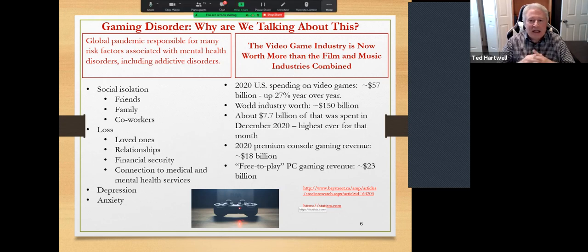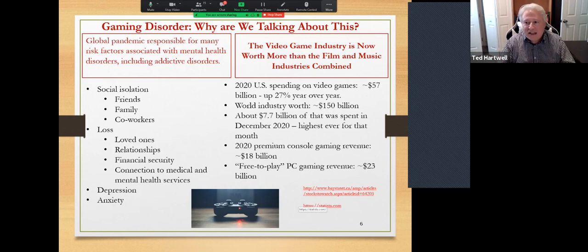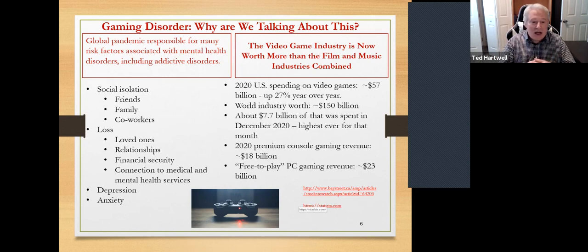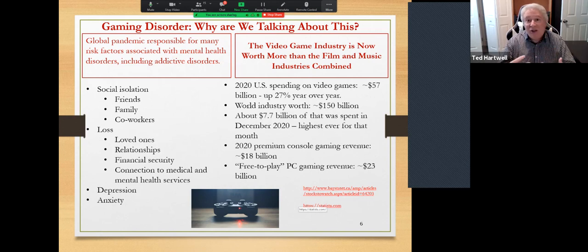Why are we talking about this right now? We have been talking about it for at least the last decade. A few things over the past few years have brought this to more public attention. The most recent is the global pandemic, which has brought us a lot of the risk factors for many mental disorders, including all the addictive disorders — social isolation from friends, family, co-workers, loss of loved ones, temporary loss of financial security, and loss of connection to our typical medical and mental health services. Of course, depression and anxiety are also factors. Concurrently, the video game industry has continued to ramp up.